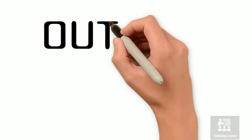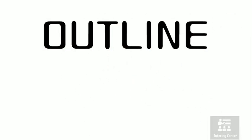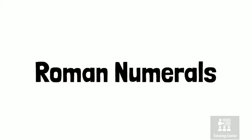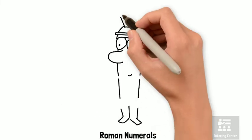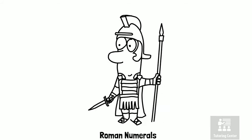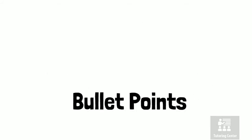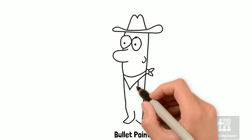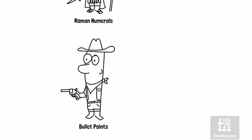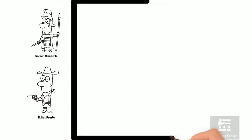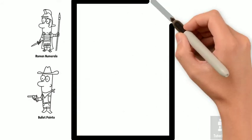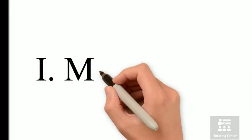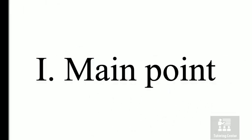Our final and most popular form of note-taking is the outline. When making an outline, you will want to either use Roman numerals or bullet points to organize your thoughts. If you use Roman numerals, begin with Roman numeral 1 on the top line and follow it with a main point.